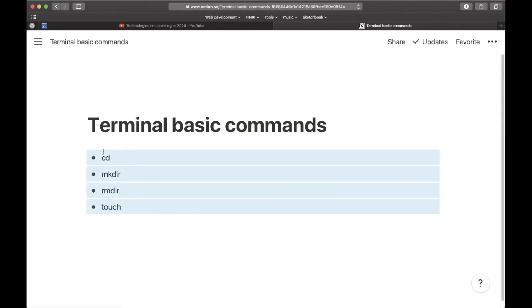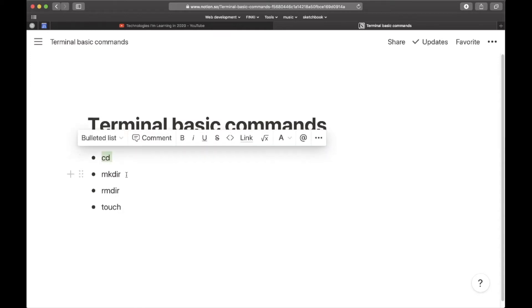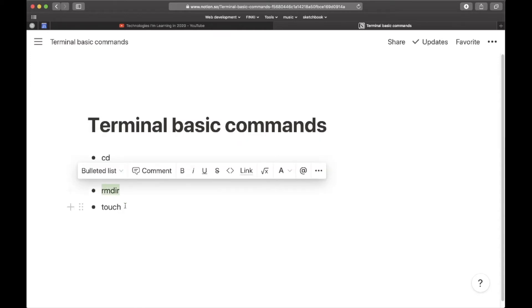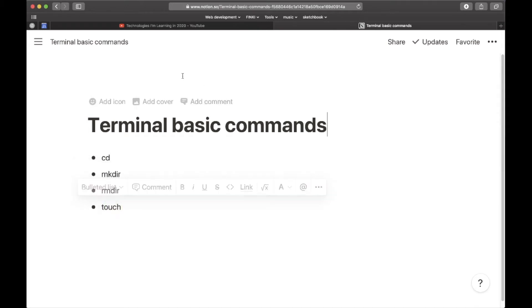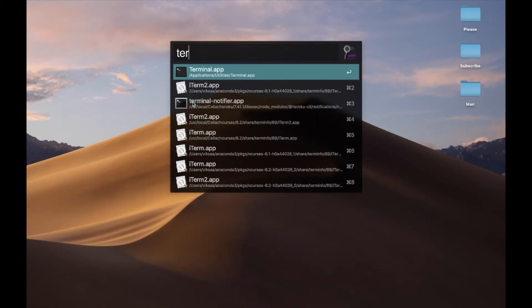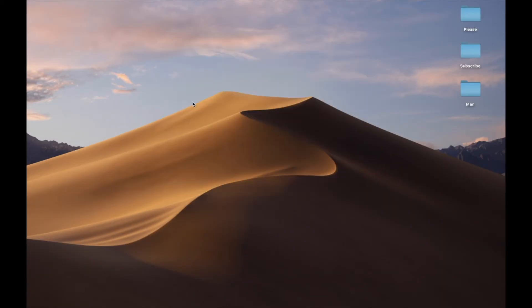These are commands which you must know if you want to be successful. The first one is cd, then we have mkdir, rmdir, and touch. Let's not waste any more time, let's open the terminal.